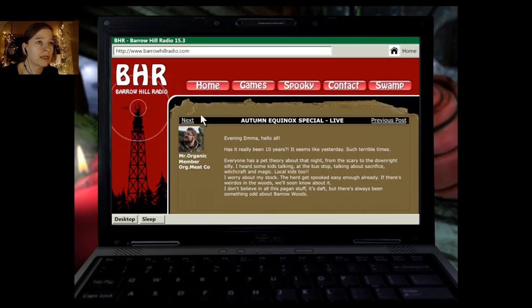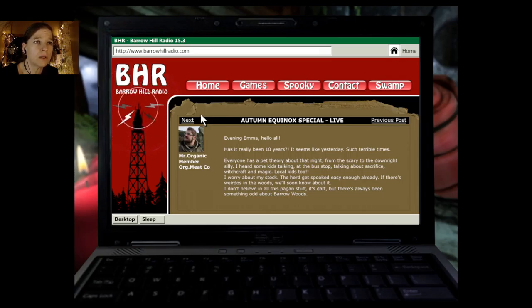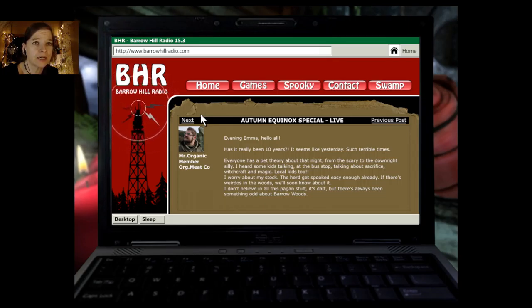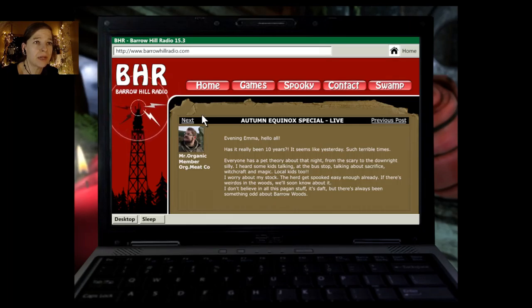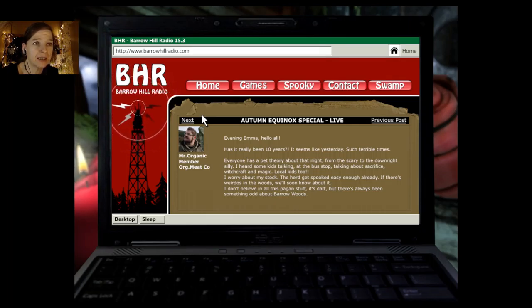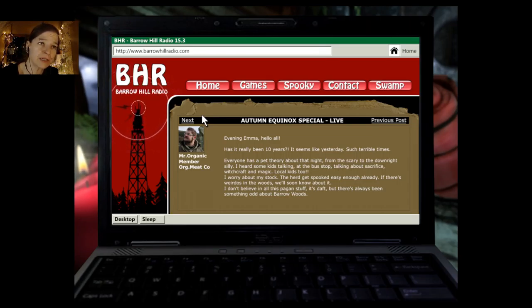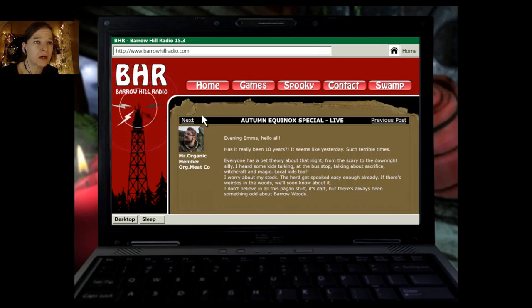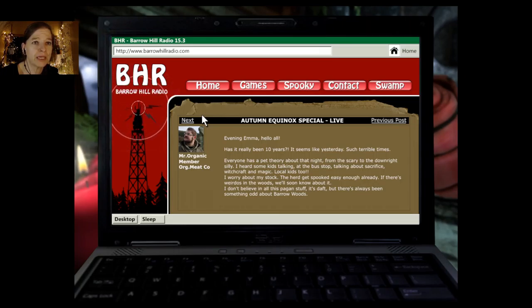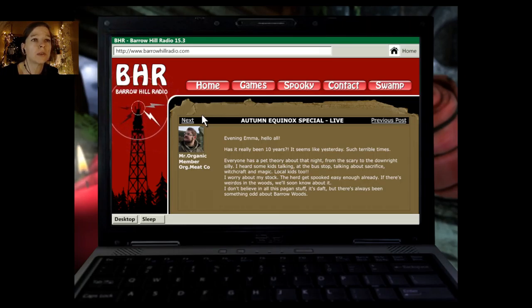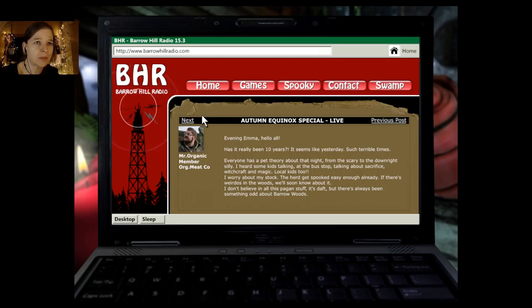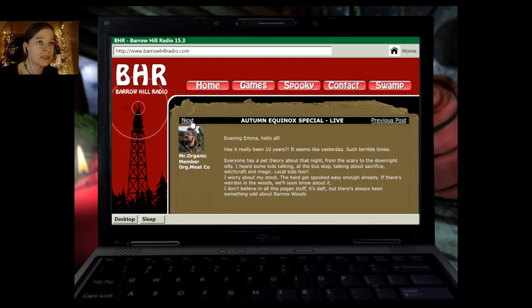Okay, Mr. Organic Member. Evening, Emma. Hello, all. Has it really been ten years? It seems like yesterday. Such terrible times. Everyone has a pet theory about that night, from the scary to the downright silly. I heard some kids talking at the bus stop, talking about sacrifice, witchcraft and magic. Local kids, too. I worry about my stock. The herd gets spooked easy enough already.